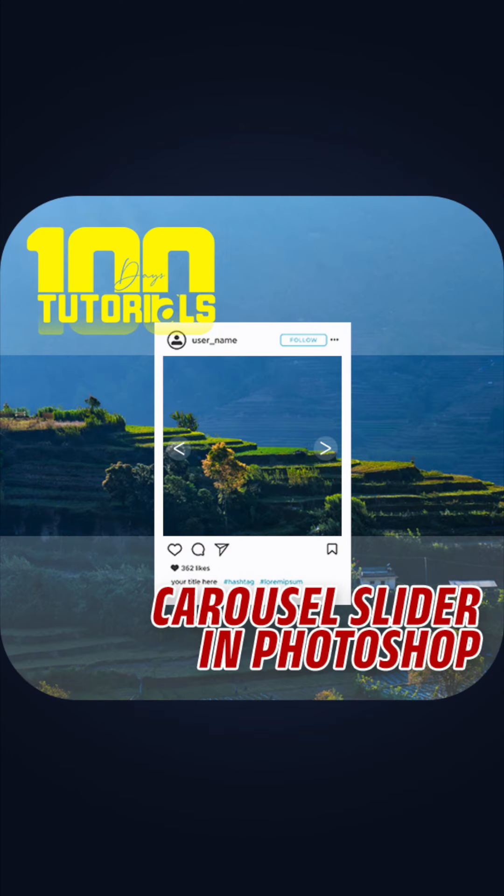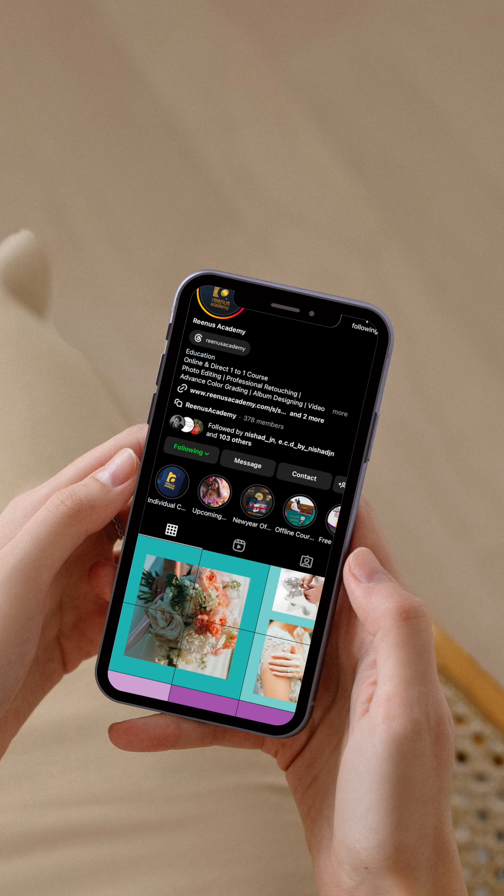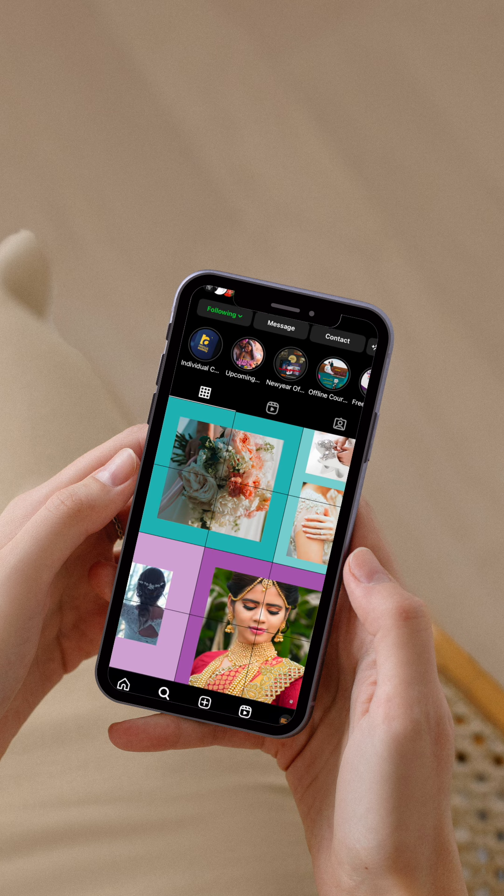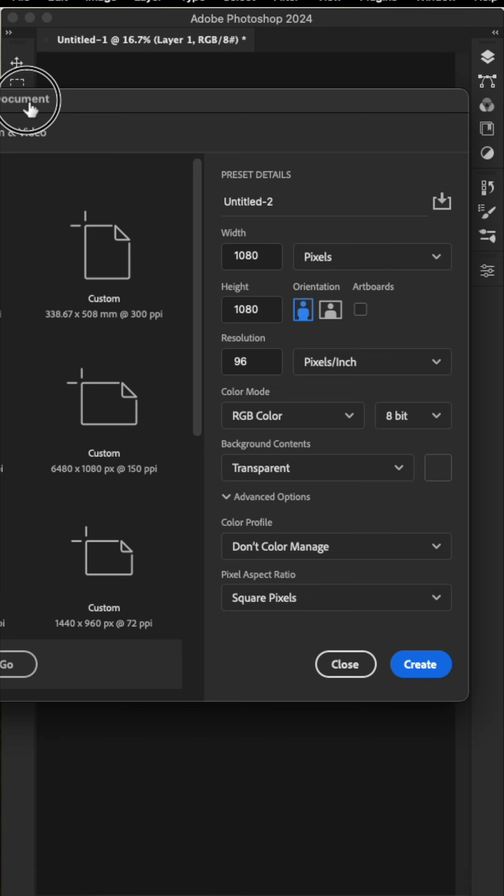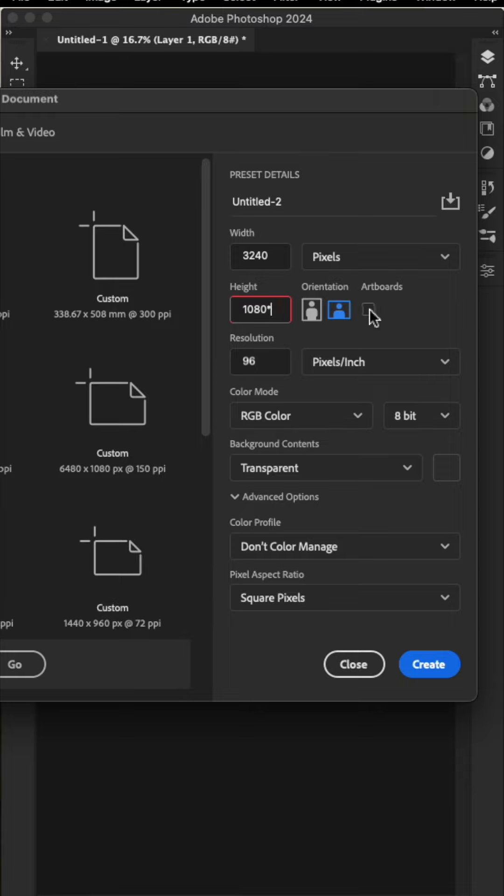Now we'll create grid photos in Photoshop for Instagram. Create a new document at 1080x1080 pixels. The grid is typically 3x3, but you can adjust the height as needed or do 4x4. For social media, set the resolution to 72 or 150.